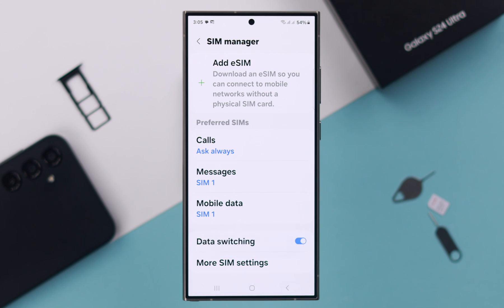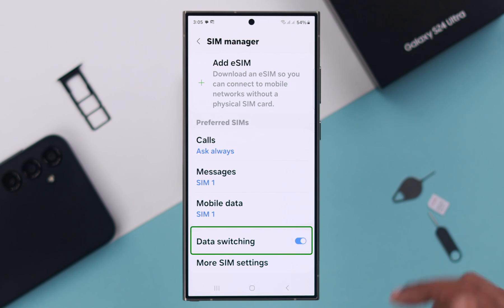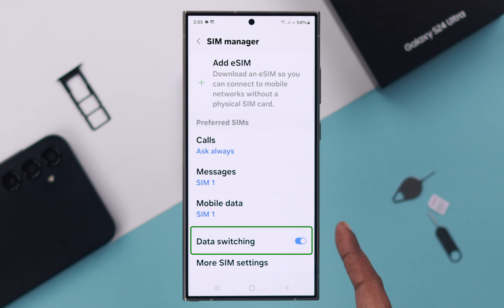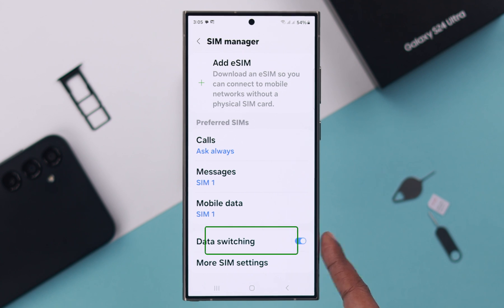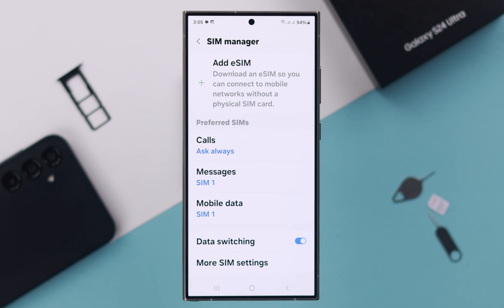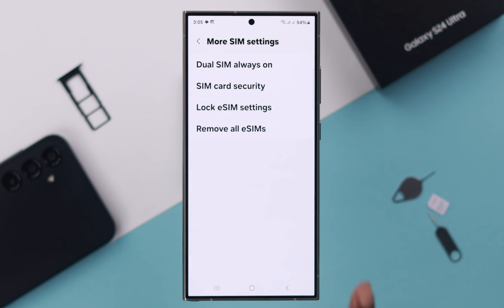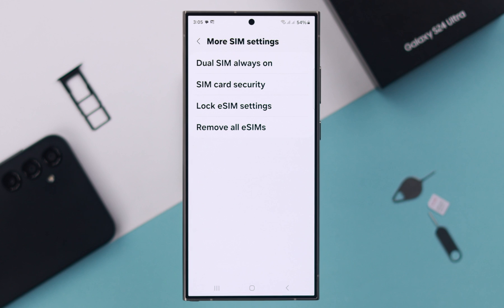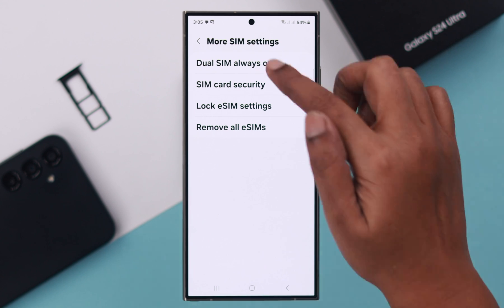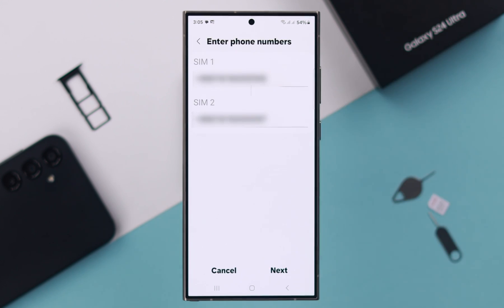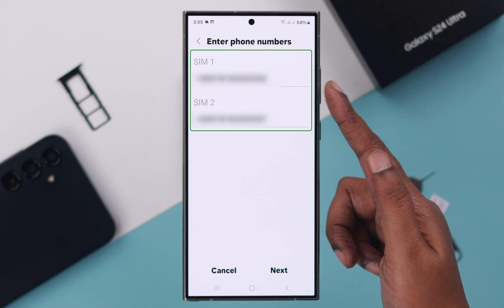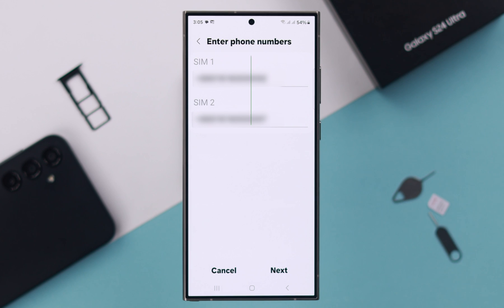For mobile data, if you want to interchange automatic mobile data between your two SIMs — which is really convenient — enable the Data Switching option. After that, enter More SIM Settings. Under Dual SIMs Always On, you can select which two SIMs will always stay on.